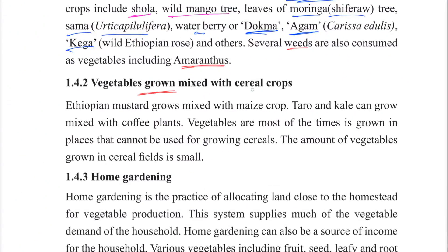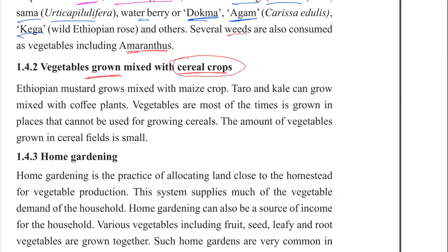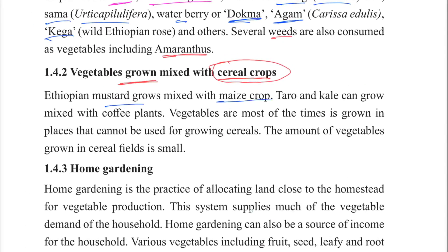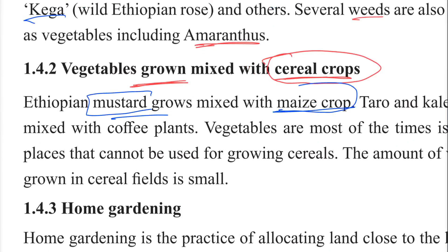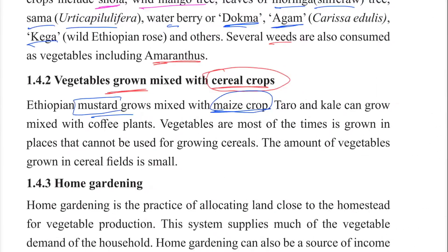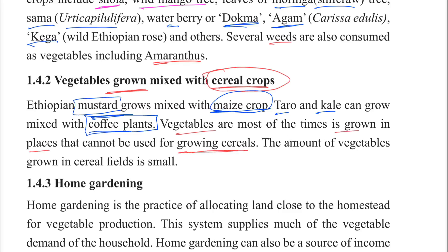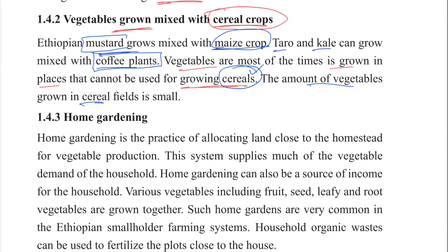Vegetables are often grown mixed with cereal crops, such as mustard mixed with maize. Vegetables are most of the time grown in places that cannot be used for growing cereals, and the amount of vegetables grown in cereal fields is generally small.